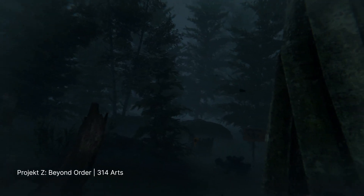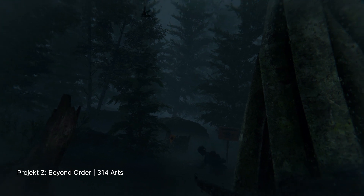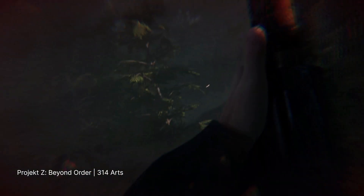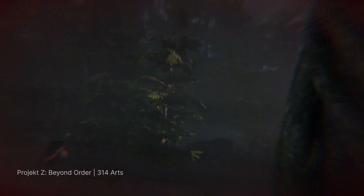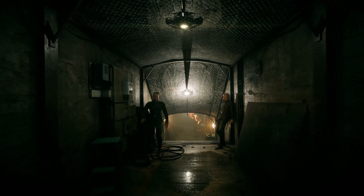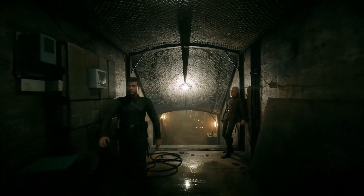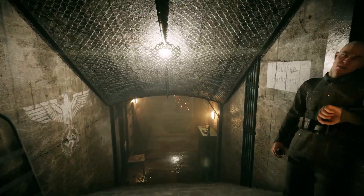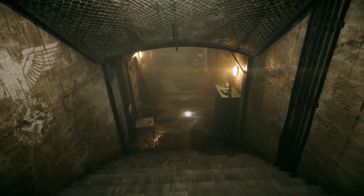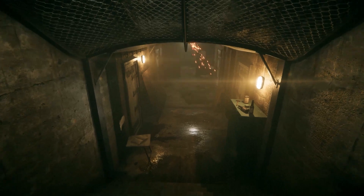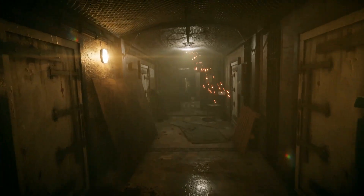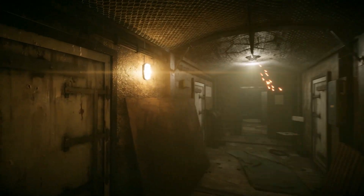Project Z Beyond Order is an atmospheric first-person zombie co-op shooter set in World War II with base building elements. The main goal for the game was really to create something different, because most zombie games are pretty much the same.